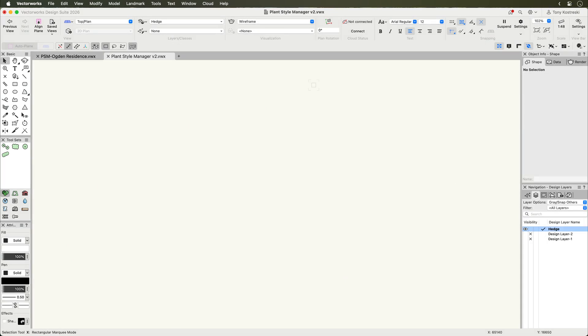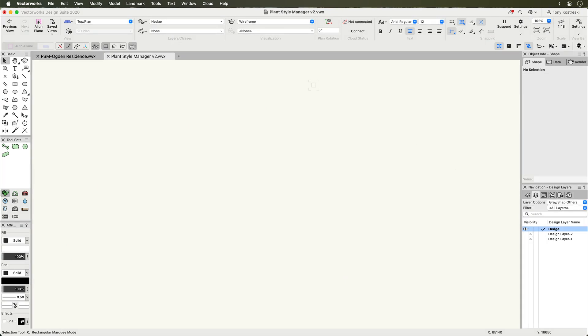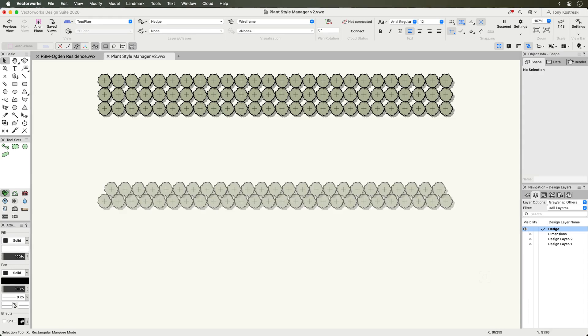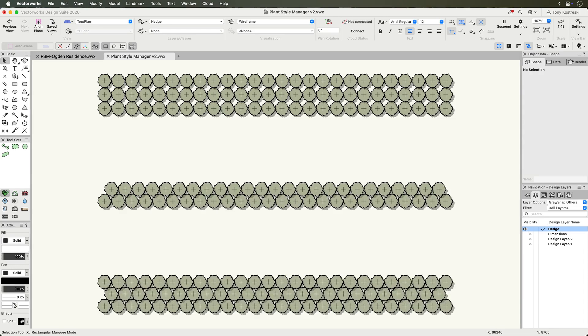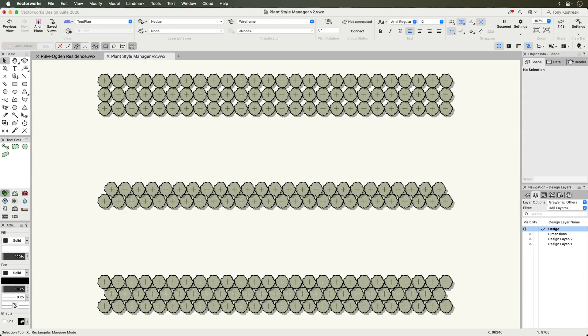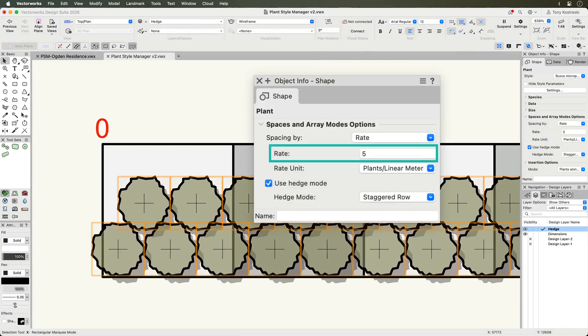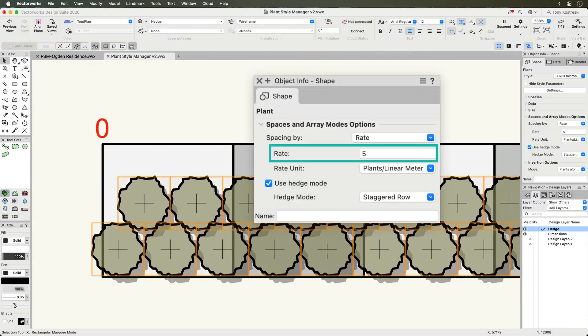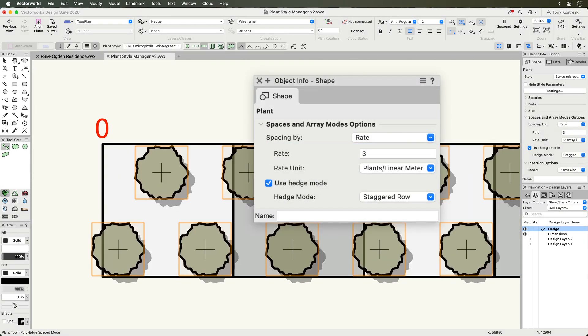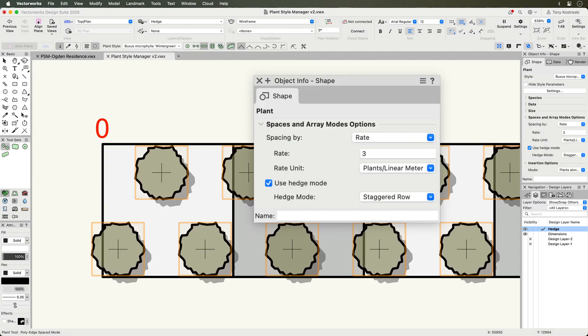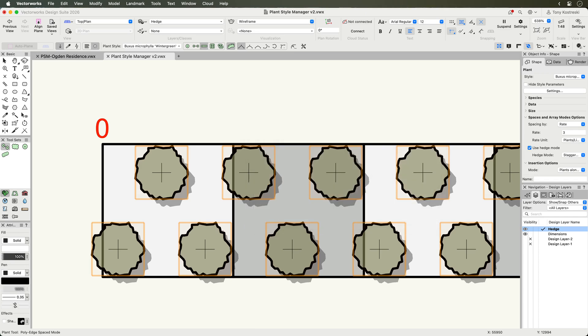For hedge placement, select from rectangular, staggered, or triple staggered rows, and specify the number of plants per linear meter or yard. This approach supports standard specifications used in many regions.